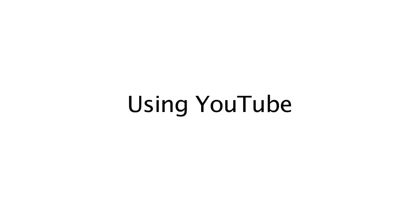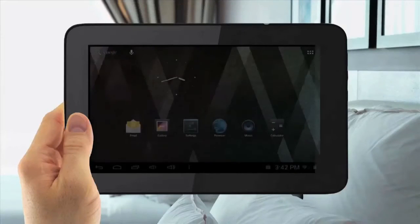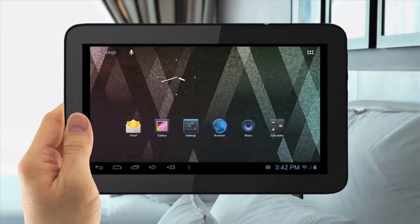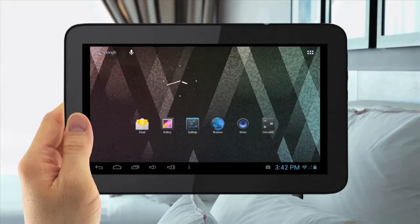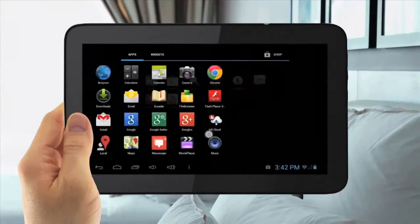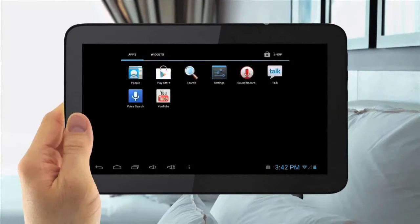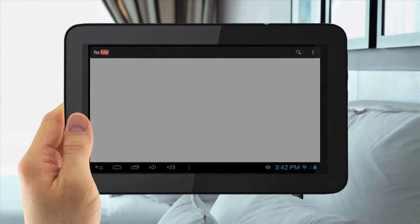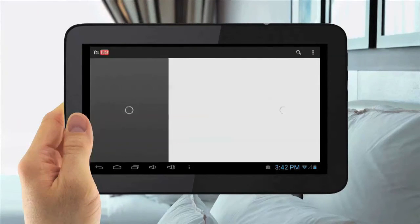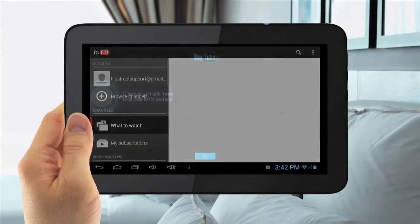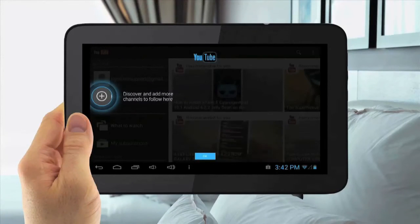Using YouTube. To use YouTube, tap the Menu Application button in the top right, then slide over and tap the YouTube icon. Here you can browse movies, watch videos, and add your own videos.